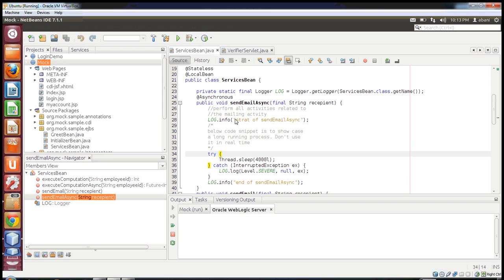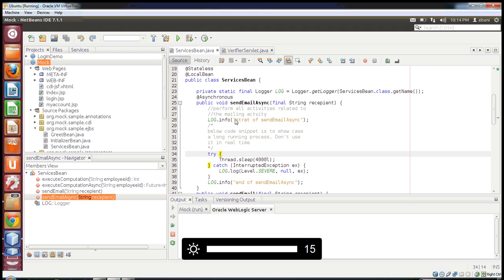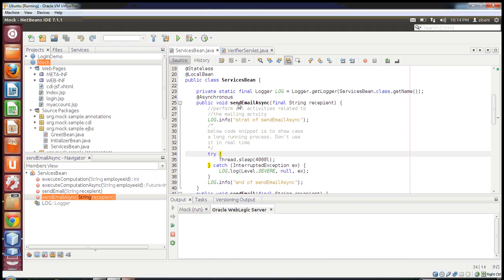The @Asynchronous annotation can be applied at a method level or a class level. When we annotate a stateless session bean at the class level with @Asynchronous, most methods will automatically be invoked as asynchronous. But if we want a mix — some methods synchronous and some asynchronous — then we apply the @Asynchronous annotation at the method level.